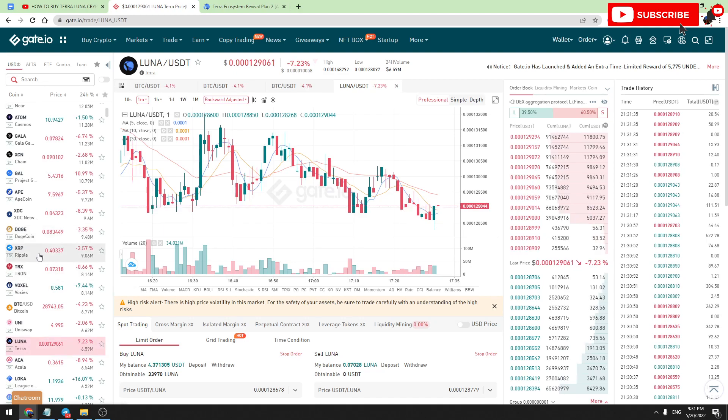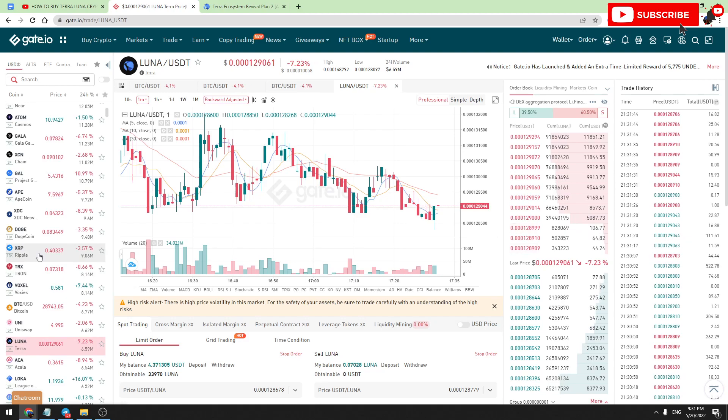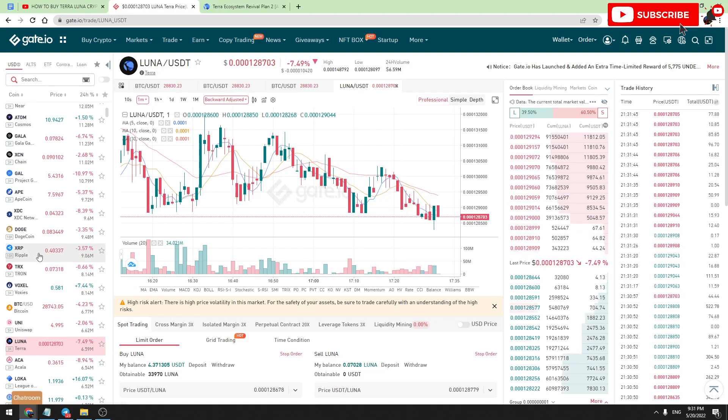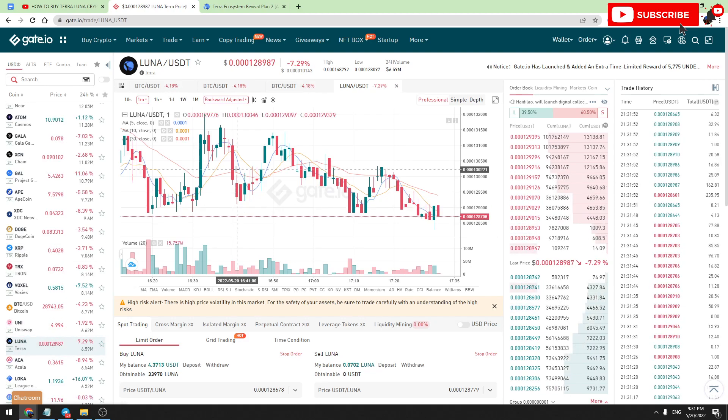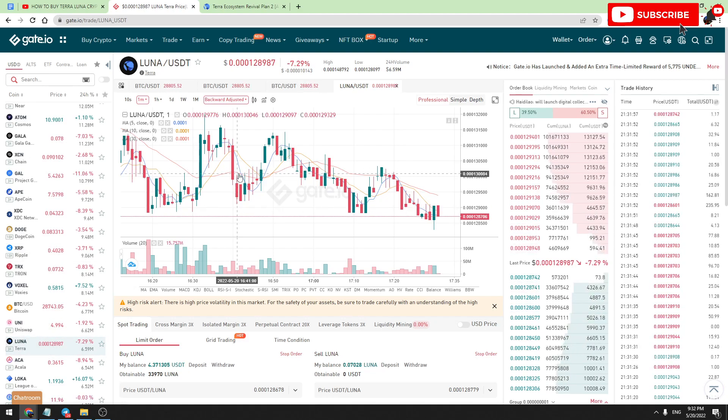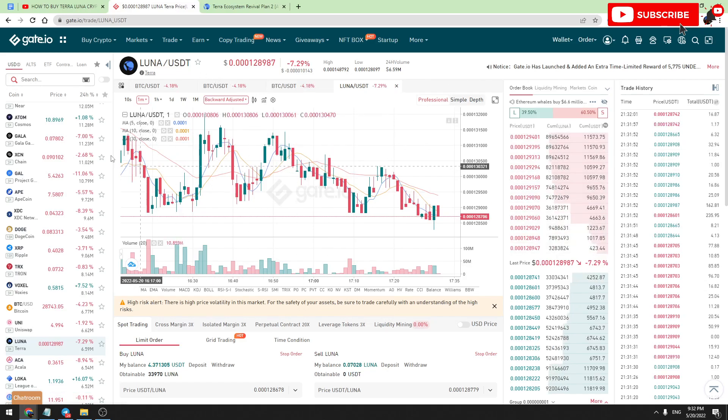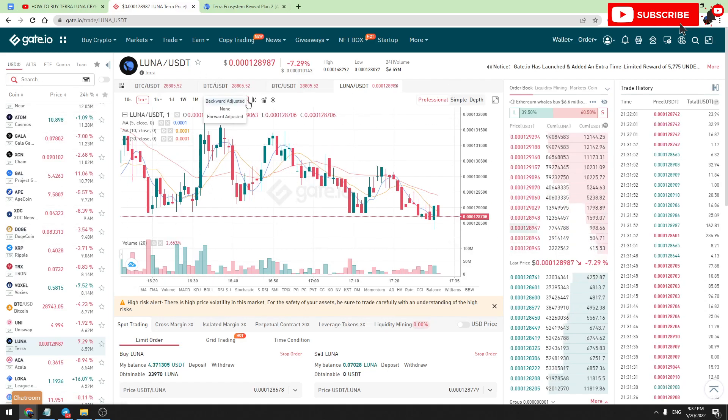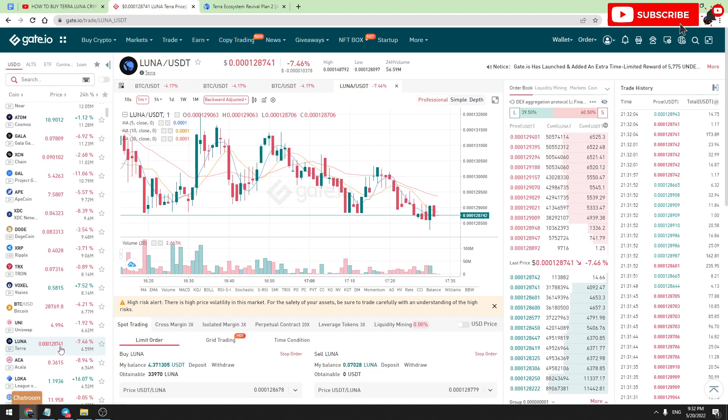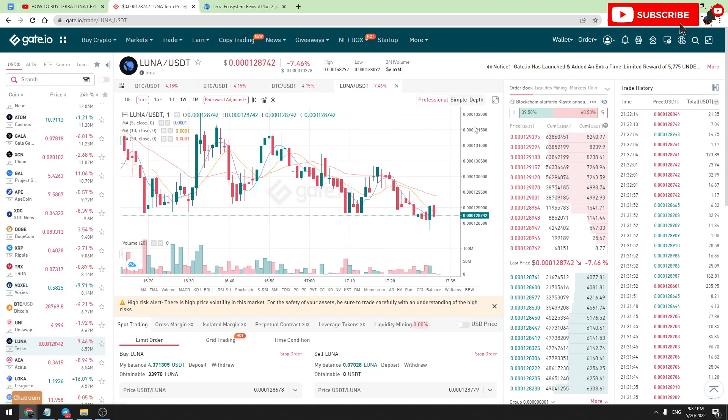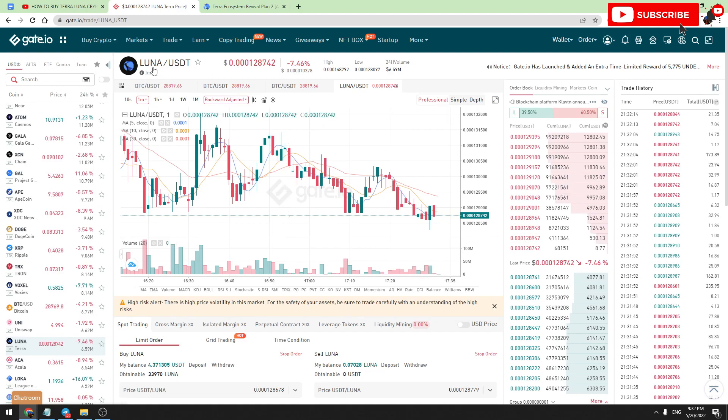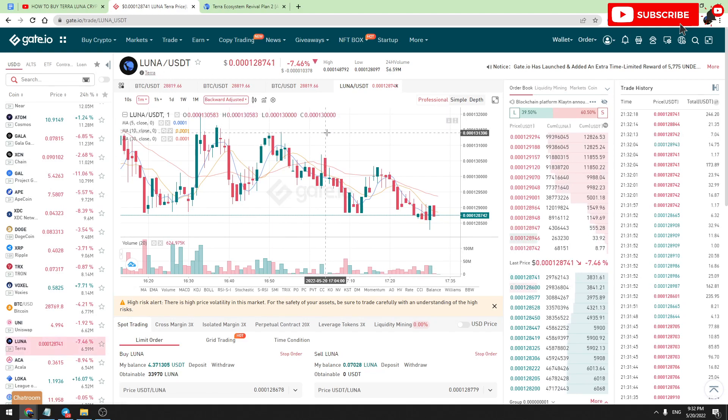This will be a huge gain. You can gamble, you can put in money you're not afraid to lose. So this is a potential scenario for Terra Luna. In this video, I will show you how to buy it on Gate.io, which is the best platform, especially for beginners.